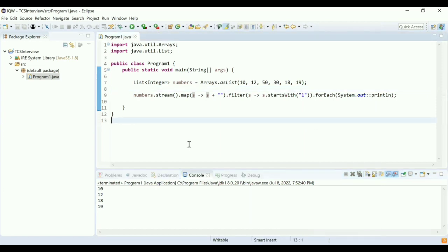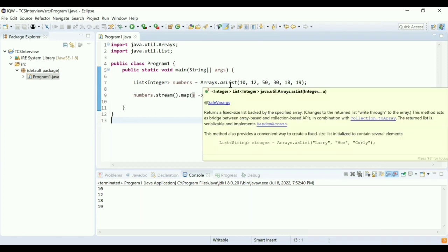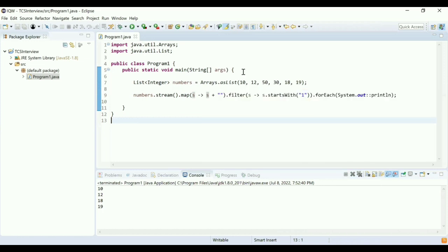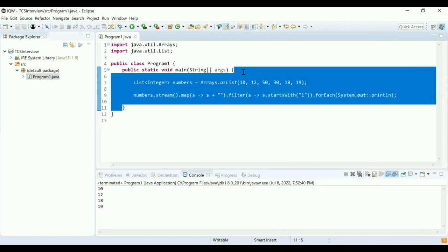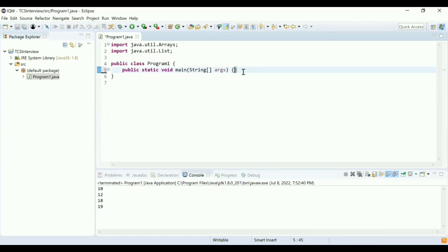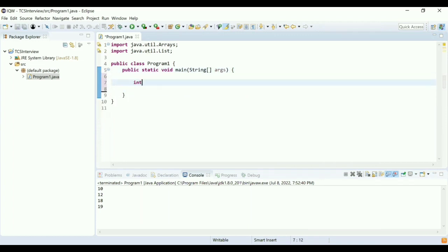Perfect. I have another program — can you try to reverse a number? You can use JDK 8 or JDK 7, whatever you want. I have a number and I want to reverse that number. Can you write another program? So to reverse the number, there is an integer number — yes, correct.